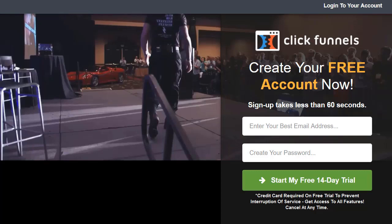Get started with your ClickFunnels 14-day free trial. So just wanted to throw that in there. Be sure to click the link down below and enjoy.